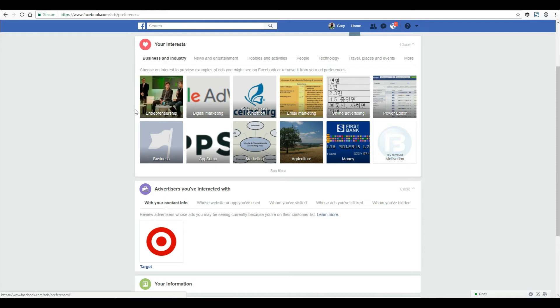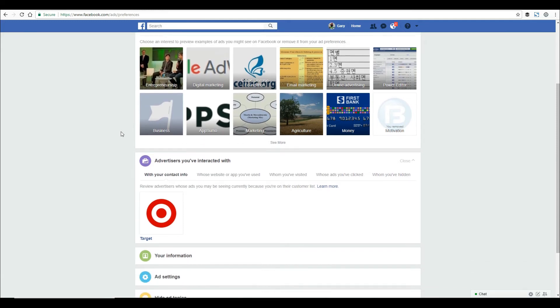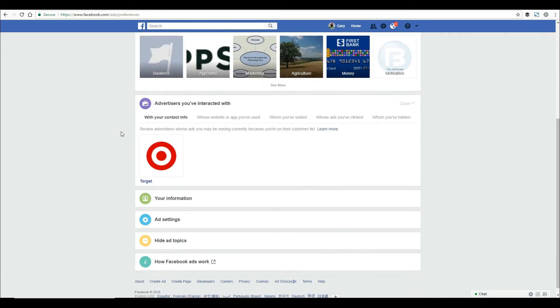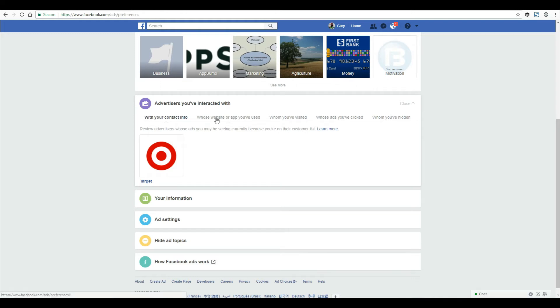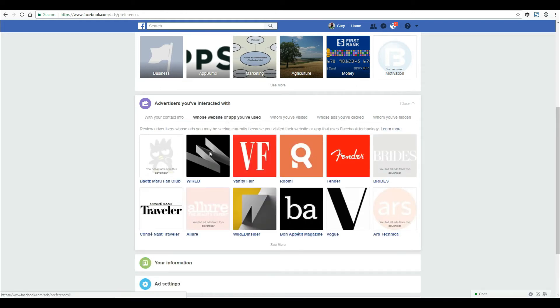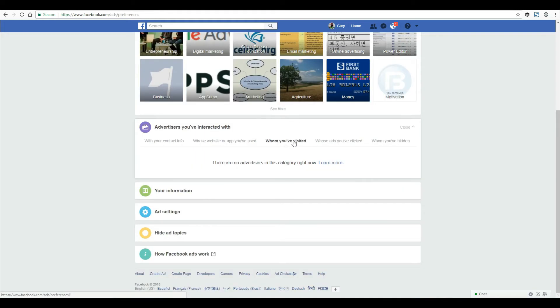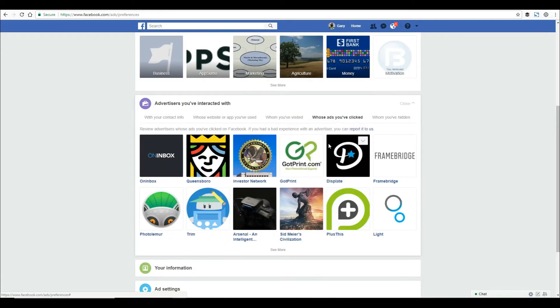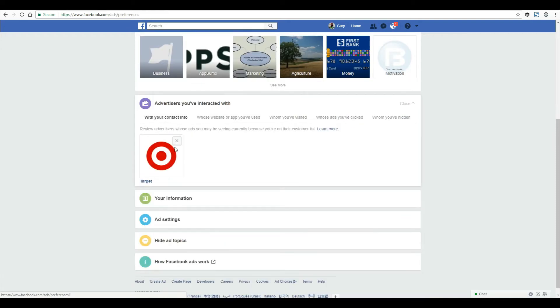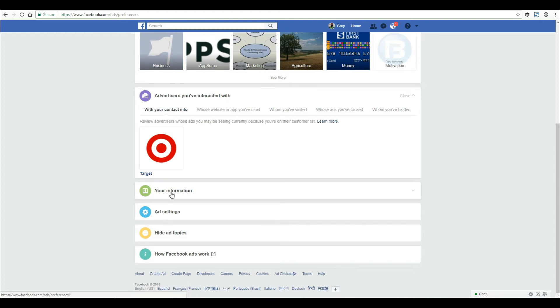Here you can see and edit what you want to be shown. The next section is advertisers you've interacted with. You can see I've been to a Target website, probably liked something. Apps you've used, places you've visited, ads you've clicked on before - Facebook stores all of that data.